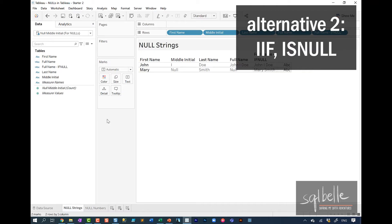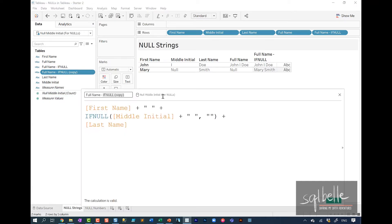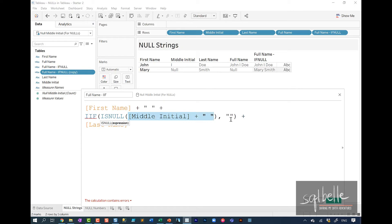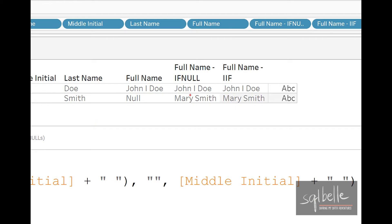Another possibility is using IIF. Let's duplicate a calculated field and edit it to use the IIF function. The condition checks if the middle initial string is null using the embedded isNull function. If it is null, we return an empty string; otherwise we return the middle initial plus the space. After clicking Apply, both the ifNull and IIF functions are able to successfully concatenate the full name.